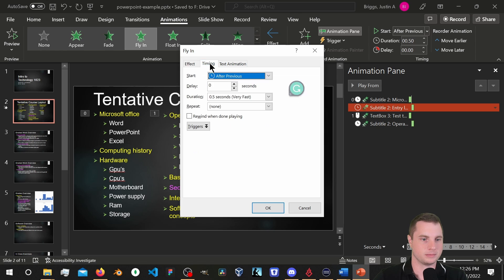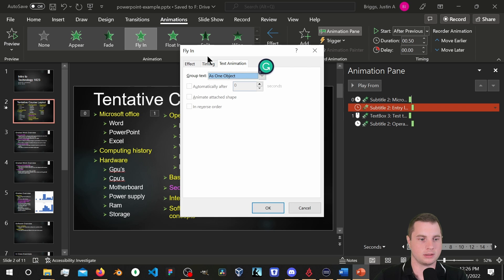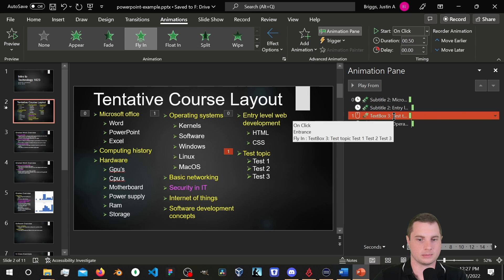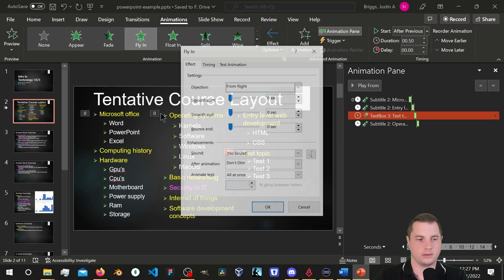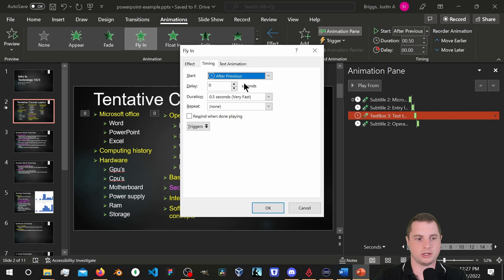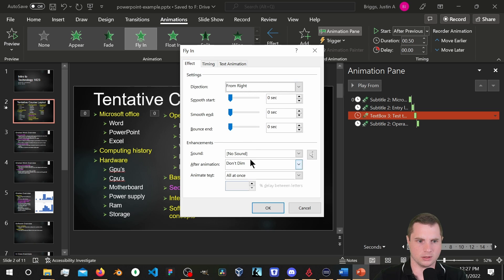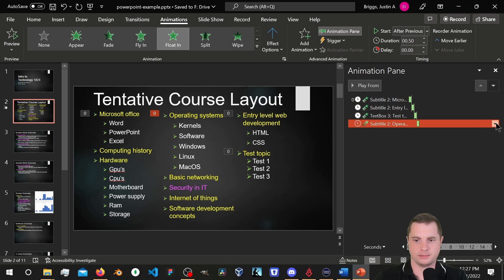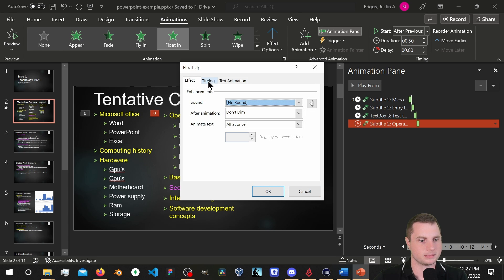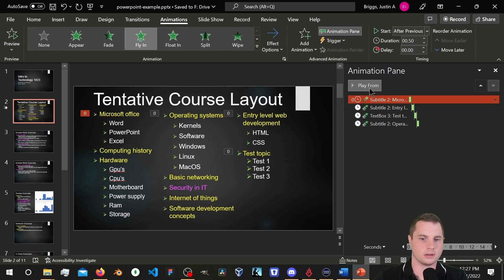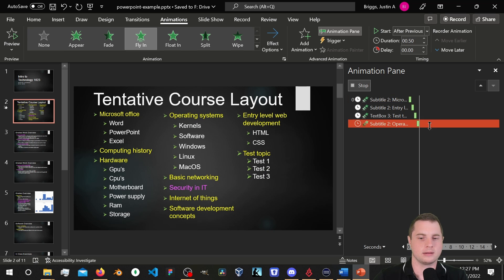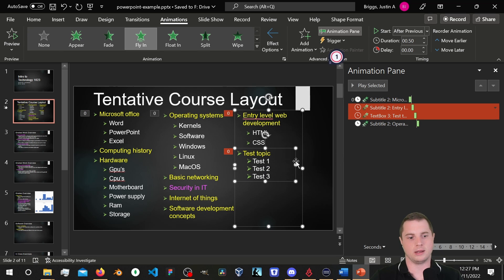Let me play from here and see what we've got. Not quite what I was looking for. I'm going to group these together — grouping will treat them as one object, but I'll need to re-add the animation. Setting it to Fly In, Effect Options from the right, and then After Previous timing for the group.